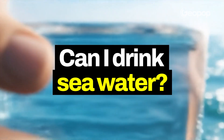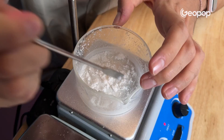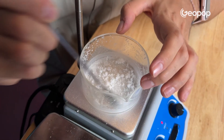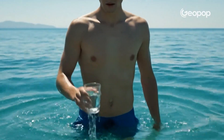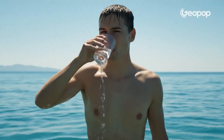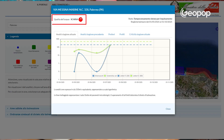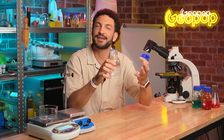Today guys, in this video we're going to do an experiment to understand the concentration of salt and find out why we can't drink it. And we'll also see how to determine the concentration of bacteria present in seawater so we can know if it's safe to swim in it.